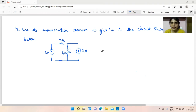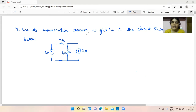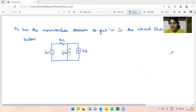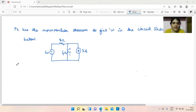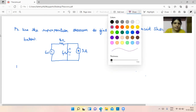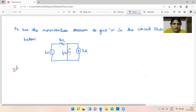Superposition theorem is mainly used when there are two or more sources in the network or circuit. In this circuit, there are two sources: one voltage source and one current source. We have to find the response due to the 6-volt source as well as the 3-ampere current source. So first we will find V1 due to the 6-volt source, then V2 due to the current source, and V = V1 + V2.